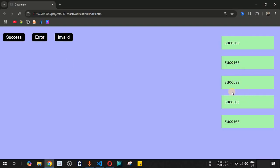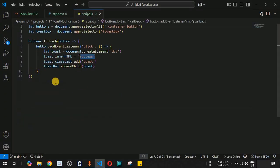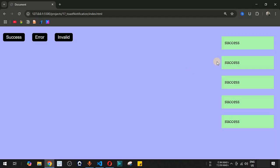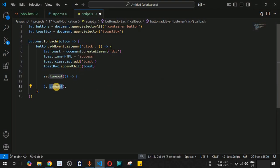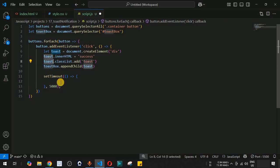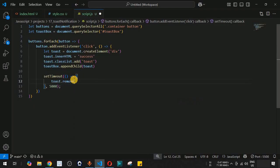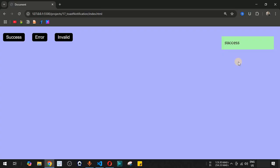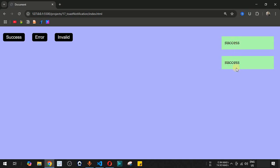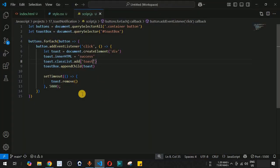We remove the test background color and add a margin of 10px top/bottom and zero left/right to .toast for spacing between notifications. We also add a setTimeout in the JavaScript that calls toast.remove() after 5000 milliseconds, so each toast disappears automatically after five seconds.